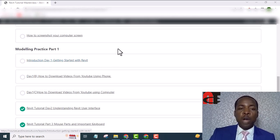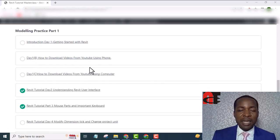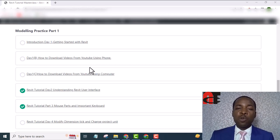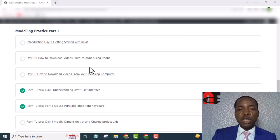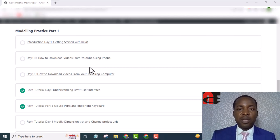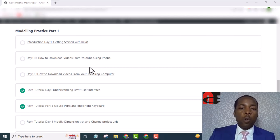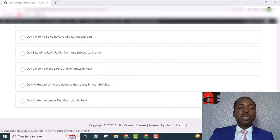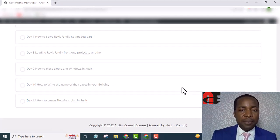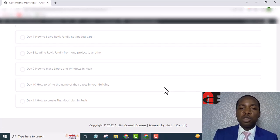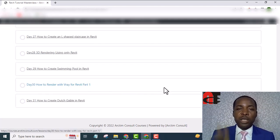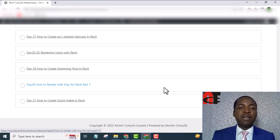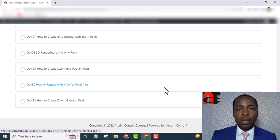In the second module, you go into modeling proper. We picked a particular project and started from scratch and modeled it to the end. If you follow along with me in this practice, there is virtually no building you cannot model. And in module three, we picked another project and modeled it from beginning to the end. With these two projects, I believe there is no project you cannot model again.